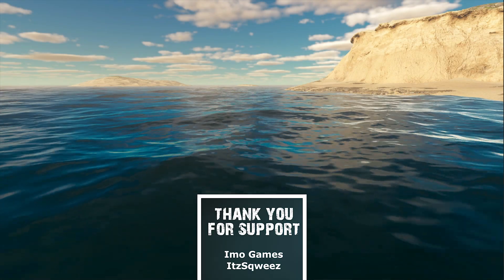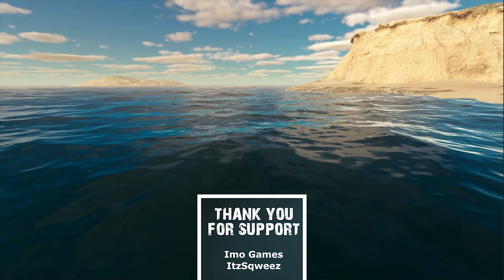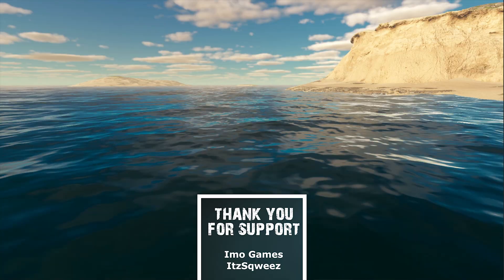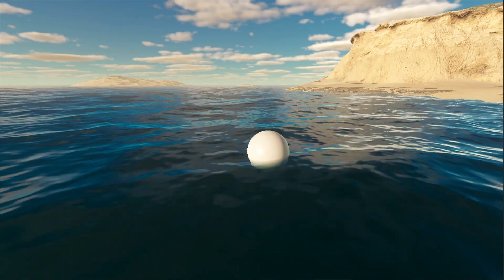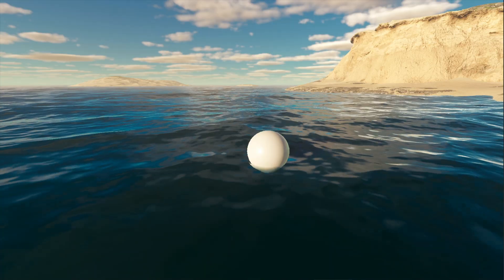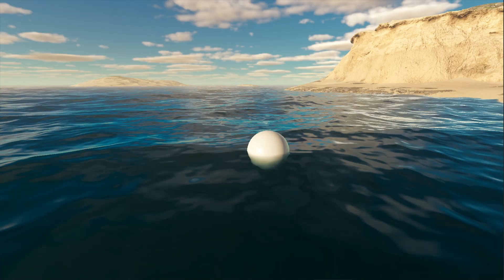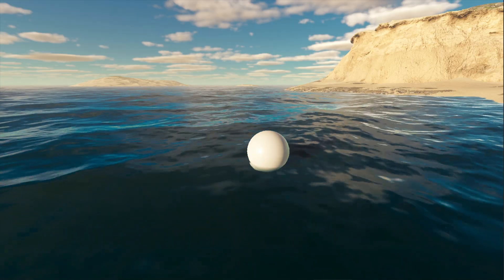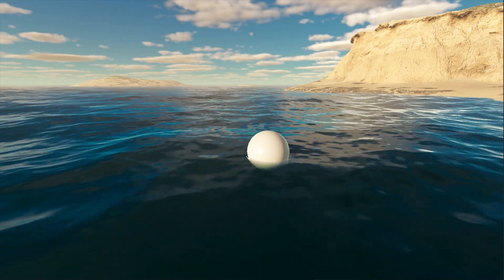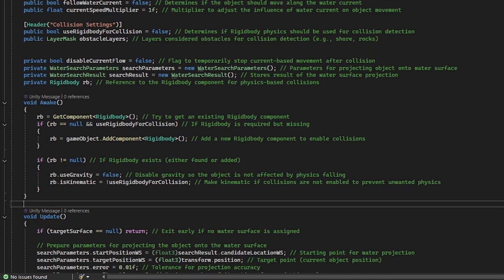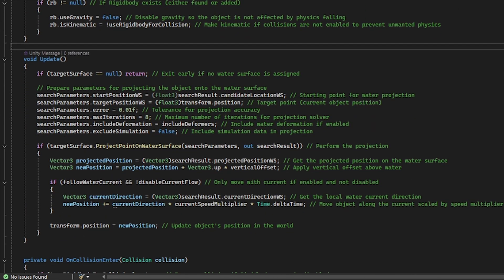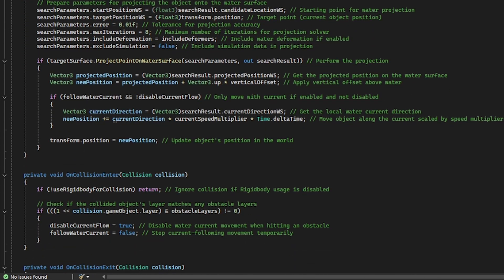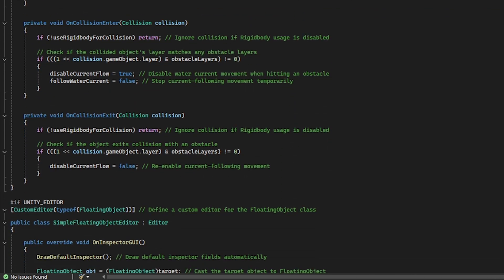Unfortunately, Unity Water System doesn't include a built-in feature that lets you easily place an object on the water and make it behave realistically. That's why we'll need to use a custom script. You can download such an example script along with comments for each line of code from the link in the video description.